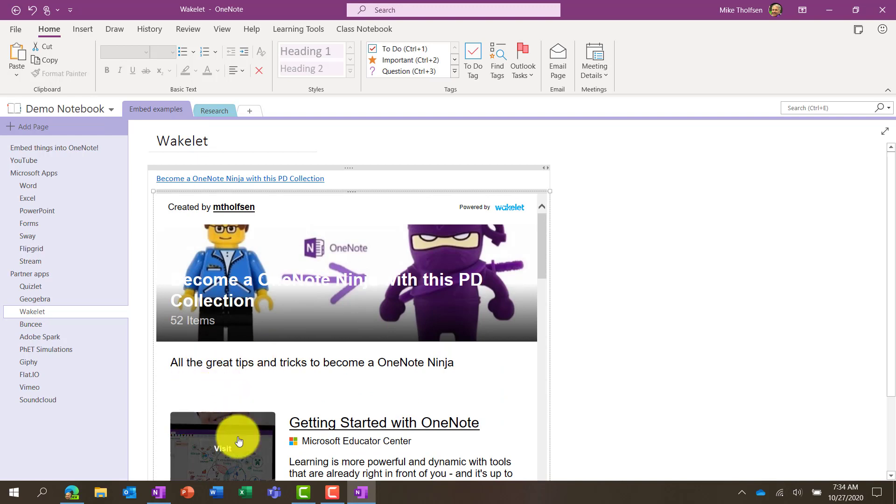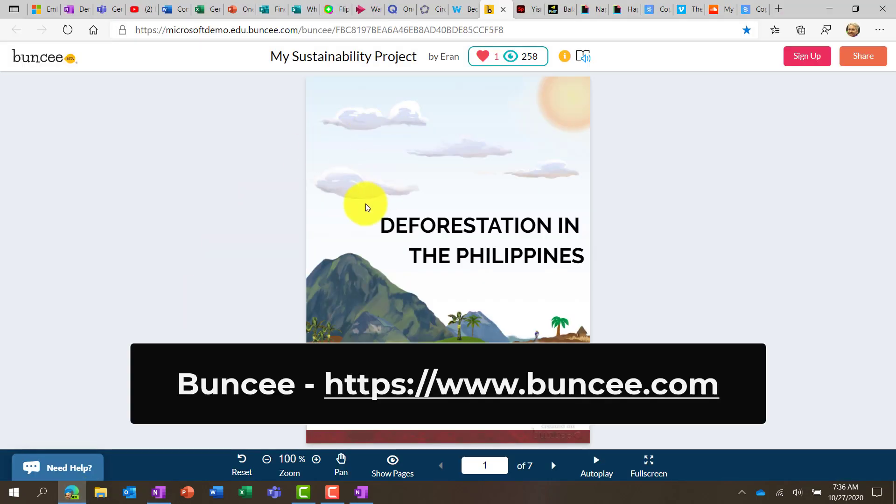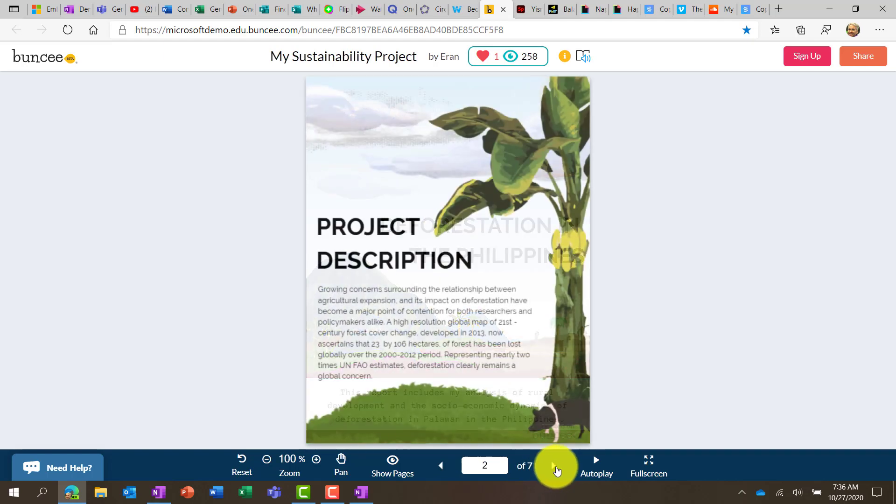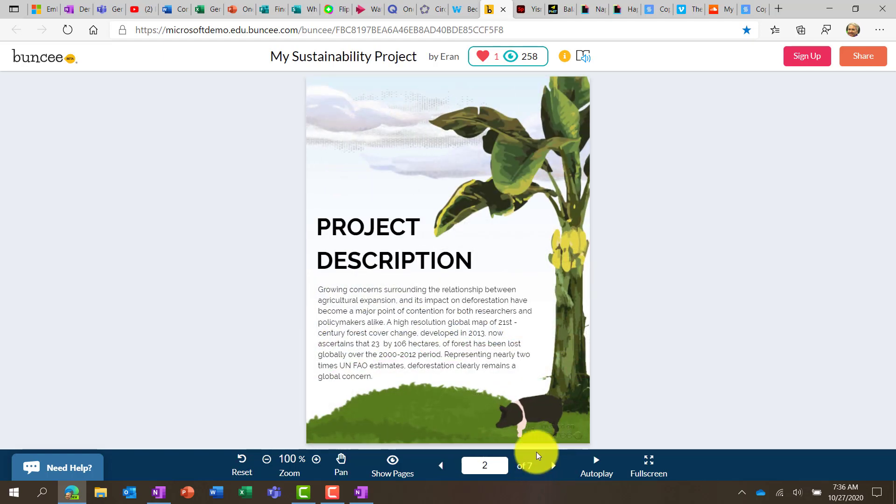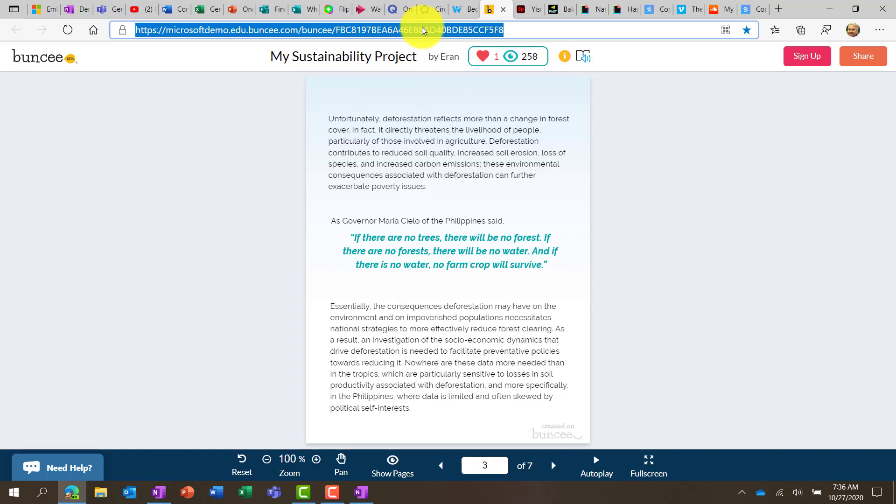Now I'm going to switch back to OneNote for Windows 10. Next up is Buncee, and we're going to switch to the site here. Here's Buncee. Buncee is a great app that lets you build all sorts of interactive and engaging content. Here's a little Buncee that was created. It's almost like a little interactive story in a book.